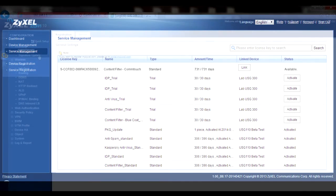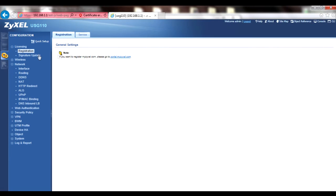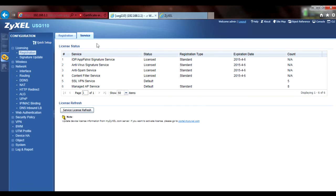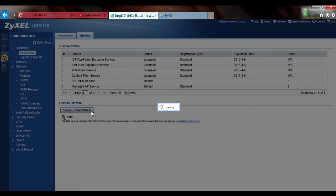Once you've applied all the licenses and or service trial periods through myzyxel.com, go back to the USG's web interface. Under the Configuration, License, Registration menu, you should click on the Service tab near the top of the window and then click the Service, License, Refresh button. This will force the USG to contact myzyxel.com to apply any licenses you've just registered.